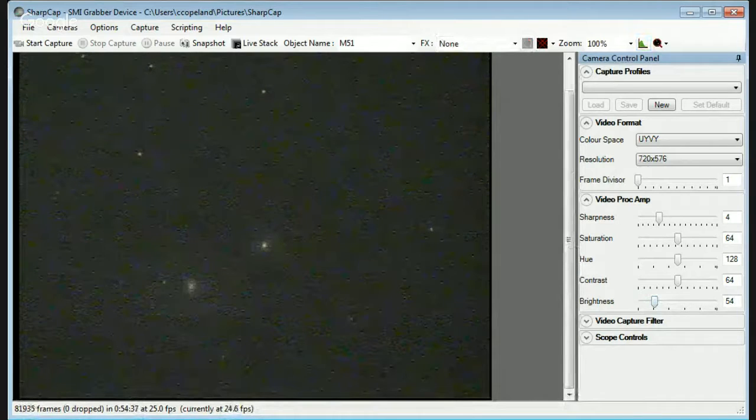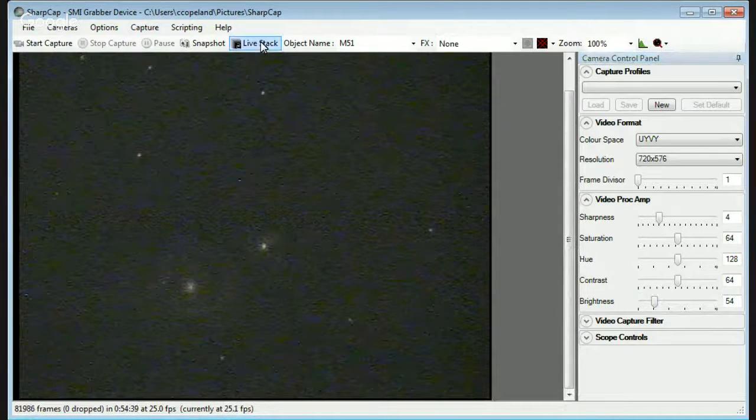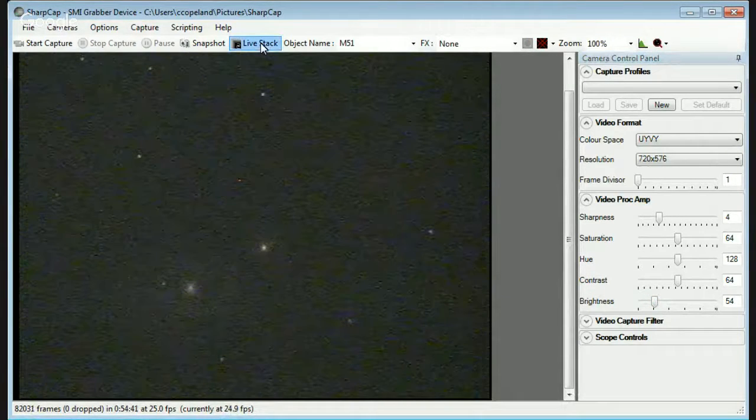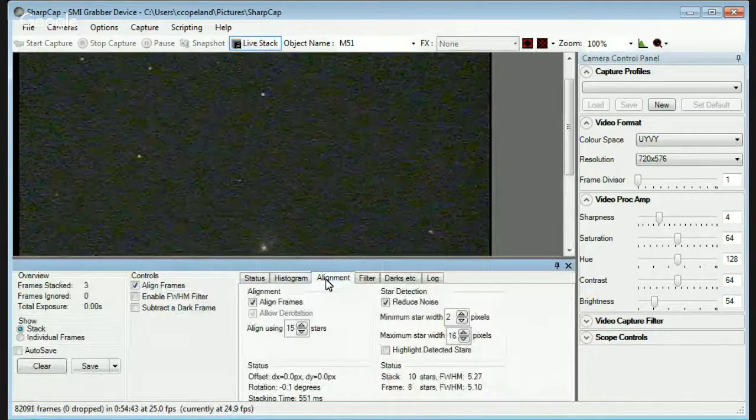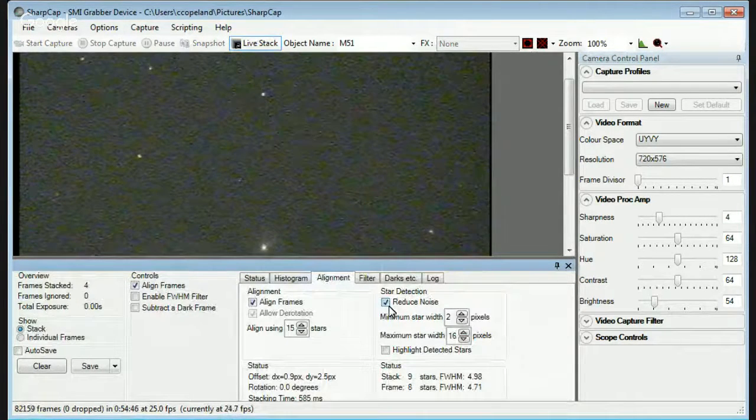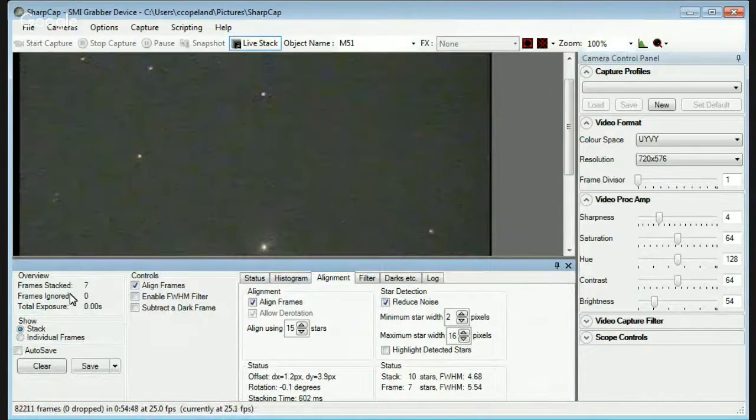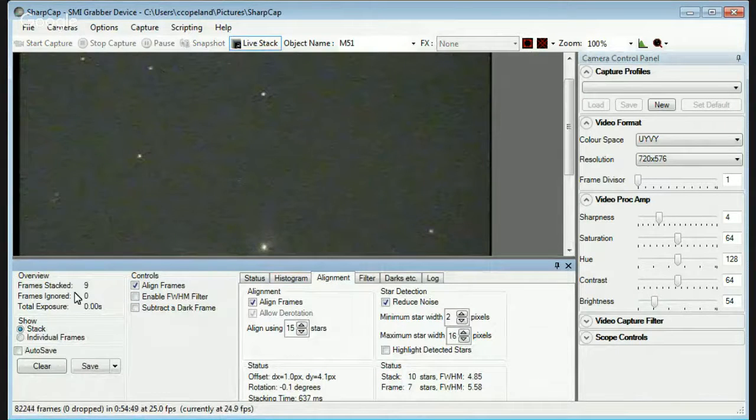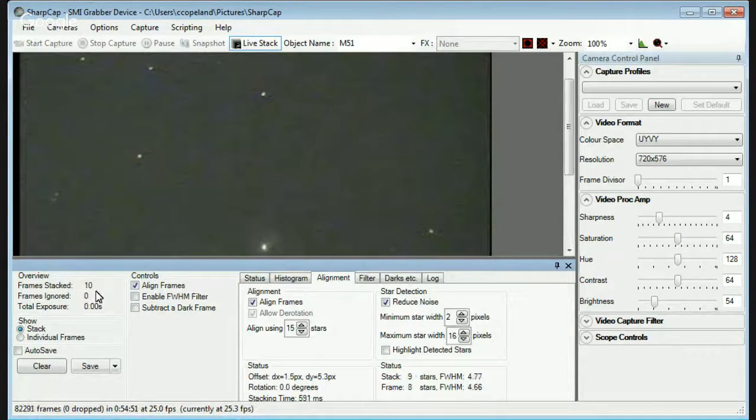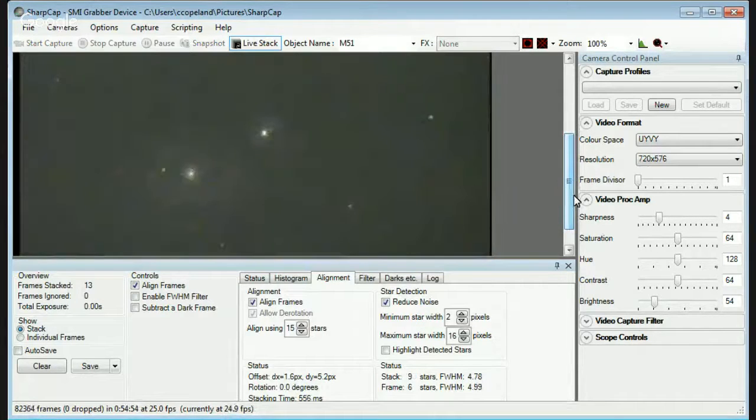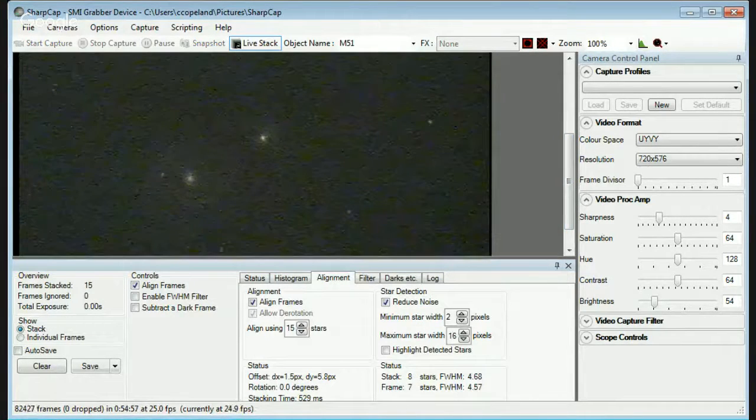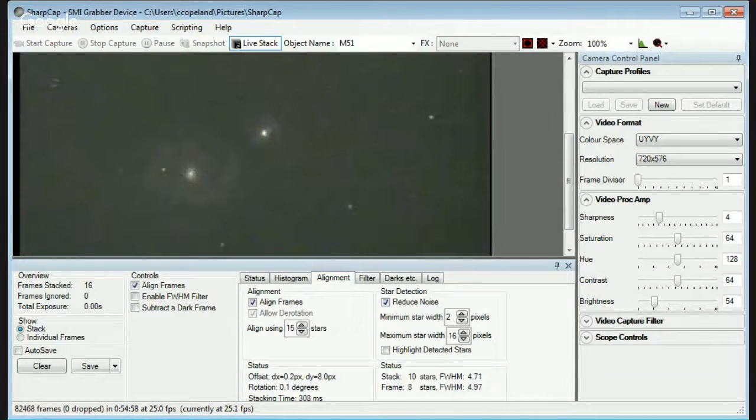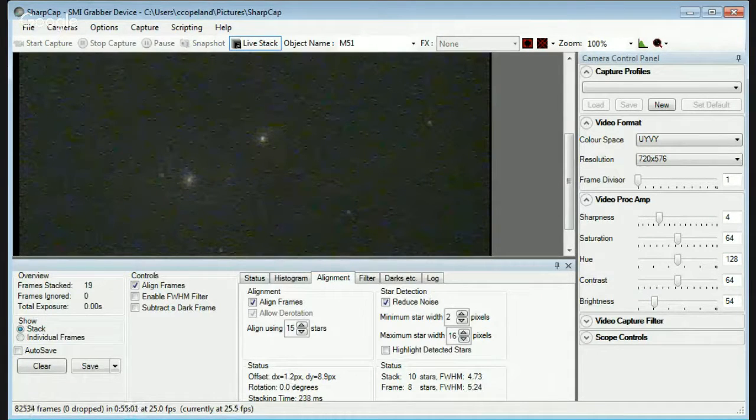So we'll click on and start the stacking. Click on live stack. Go to alignment. Click reduce noise on. Right away you'll see the frames start stacking. Frame count will increment over here. And if you look here, I'll pull it up. And you can see right away we're starting to get the spiral arms of M51.